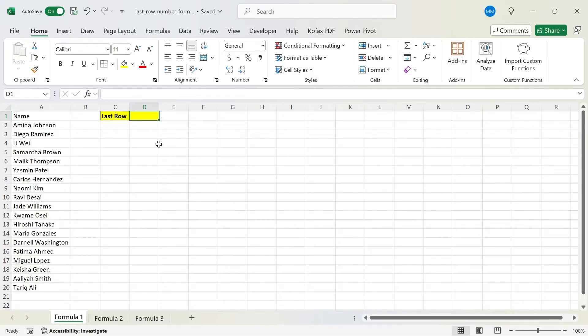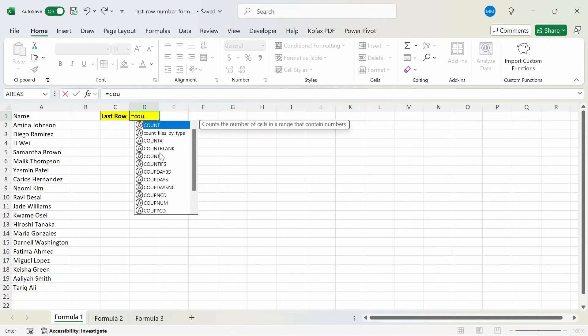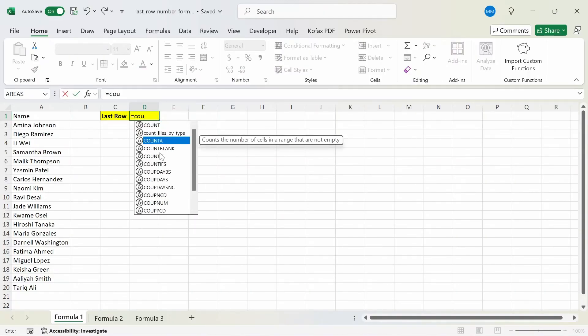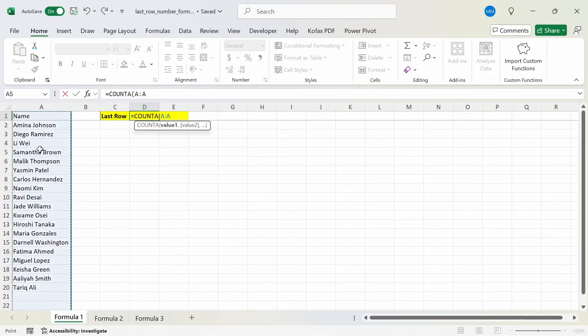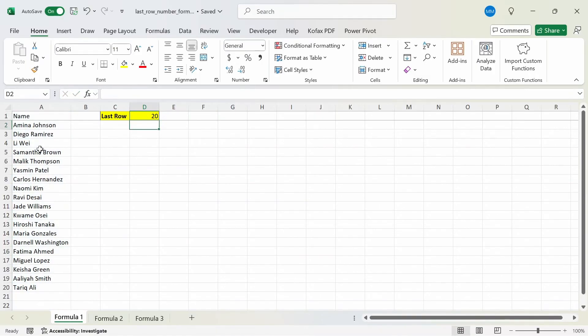In cell D1, I'm going to type out equal to COUNTA, and we get the description: count the number of cells in a range that are not empty. If I do tab and I'm going to reference the entire column A here, freeze the column in place, and press enter, we get back the number 20, which corresponds to the last row in column A.